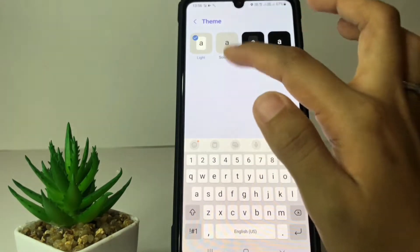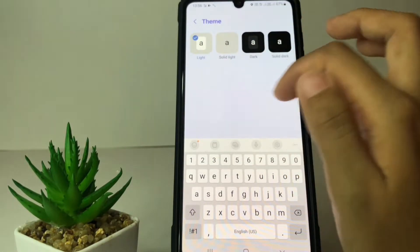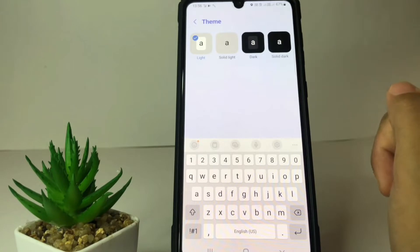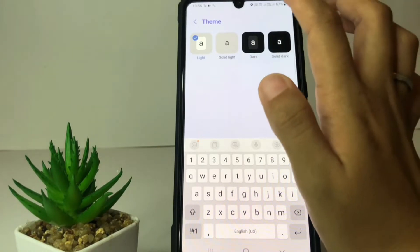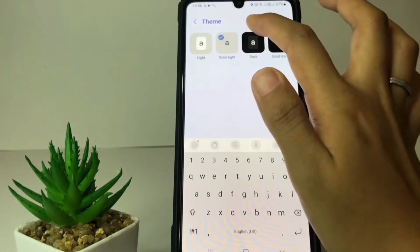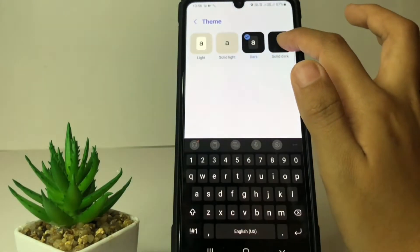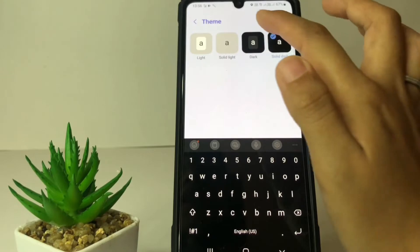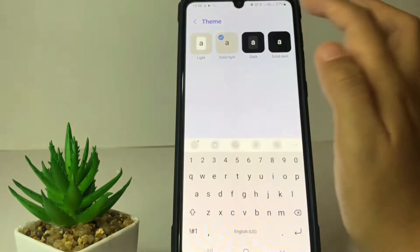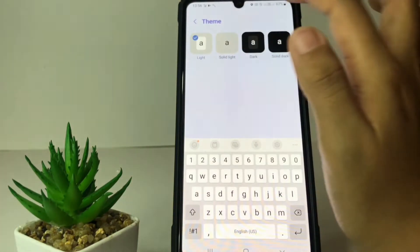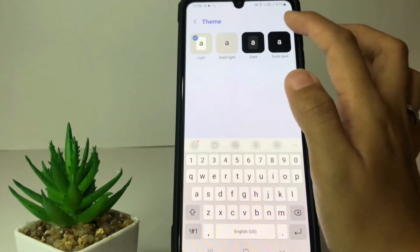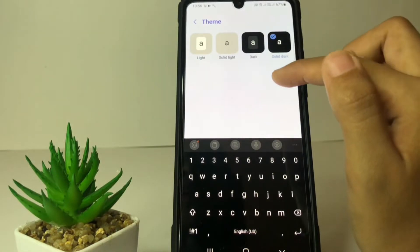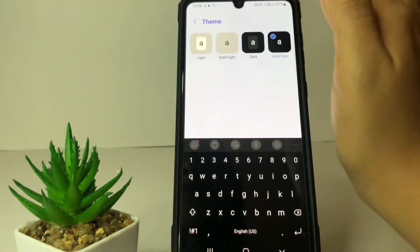As you can see, there are a few options: light, solid light, and solid dark. If you want to change it, you just have to tap on it like this — you can see the differences on the keyboard. For example, here I'm going to use the solid dark.